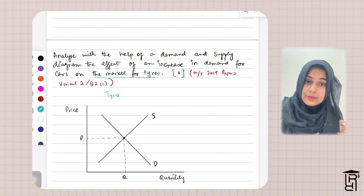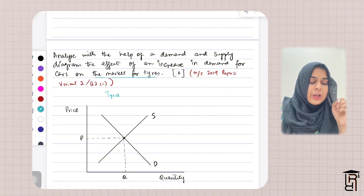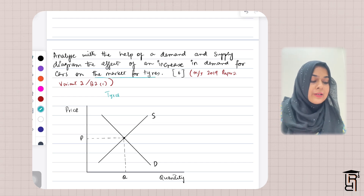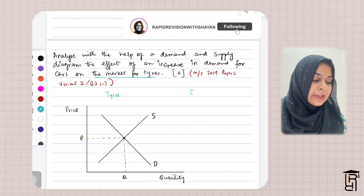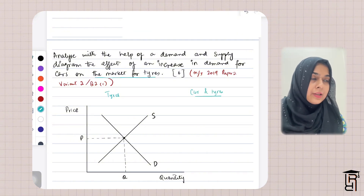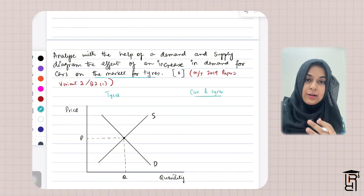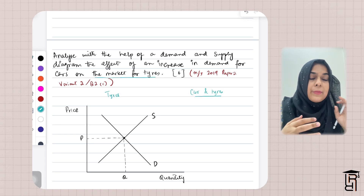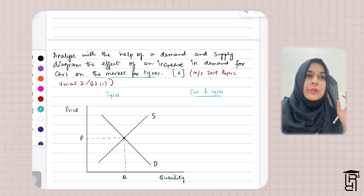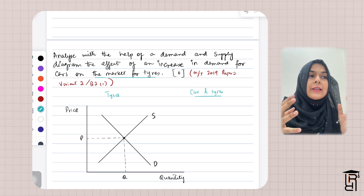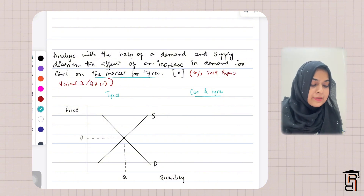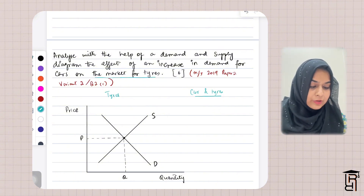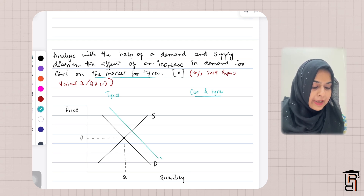What is happening here is that the demand for cars is increasing, which will also increase the demand for tires because cars and tires are jointly demanded. If you need to produce more cars, the producers of cars will demand more tires. Because of this joint demand, the demand curve for tires will shift towards the right.